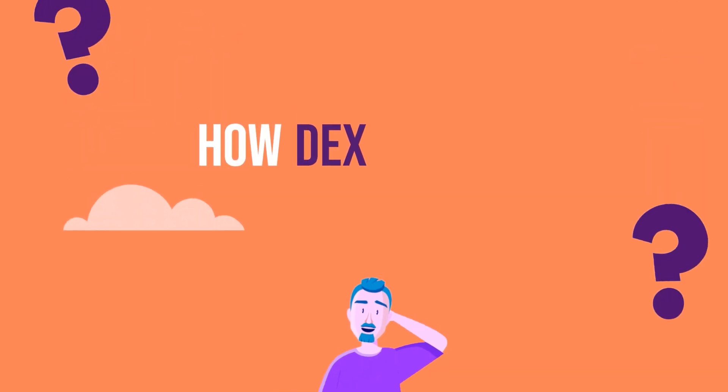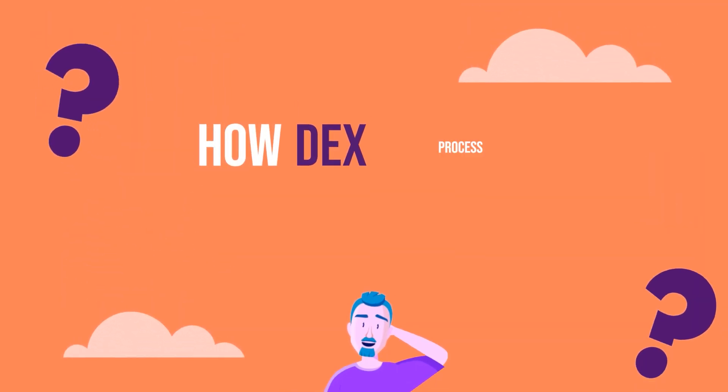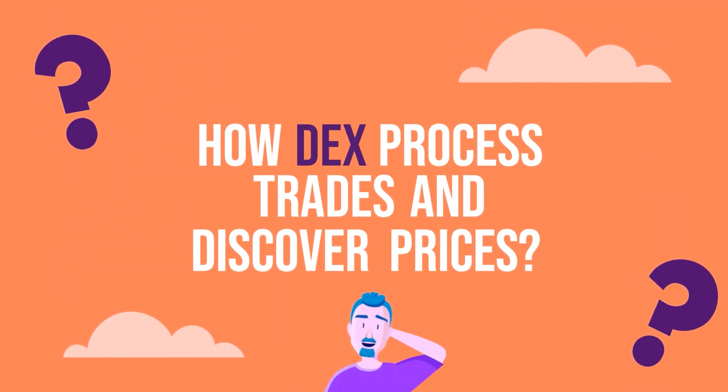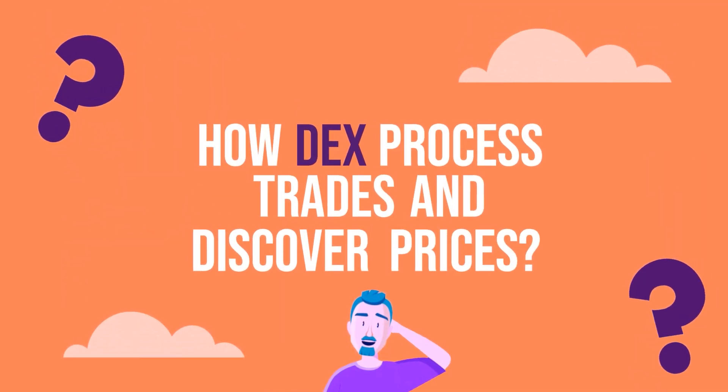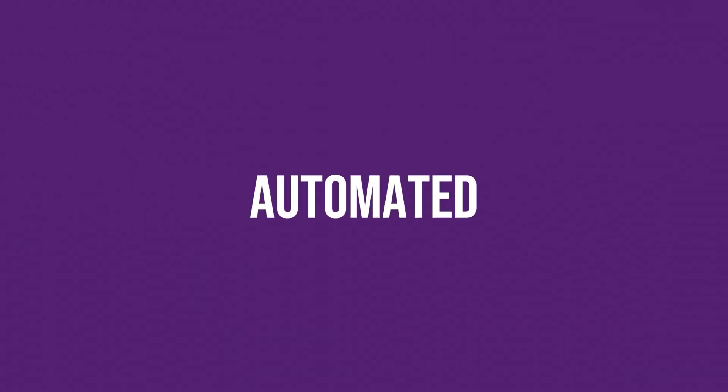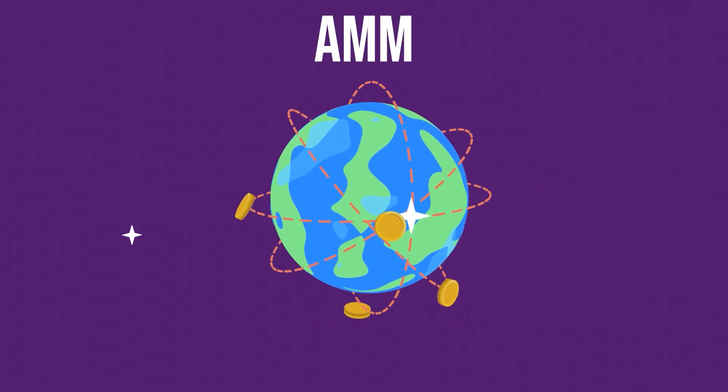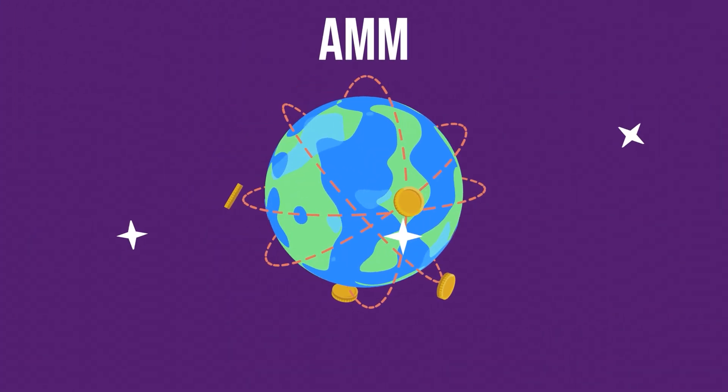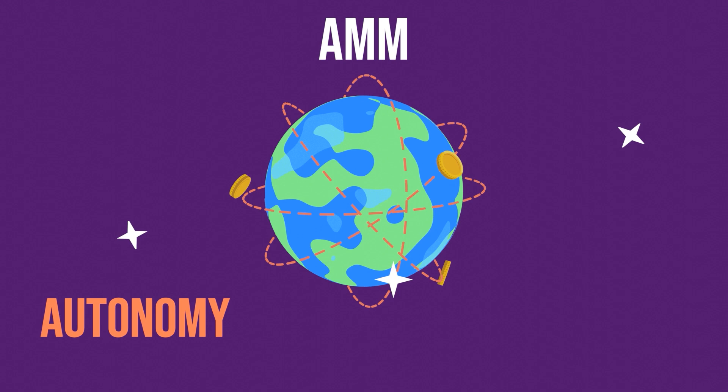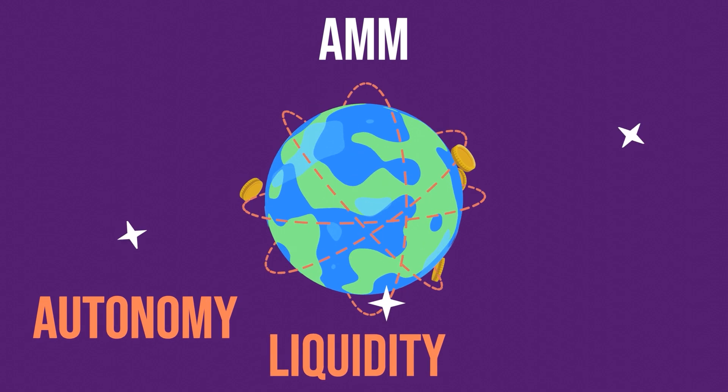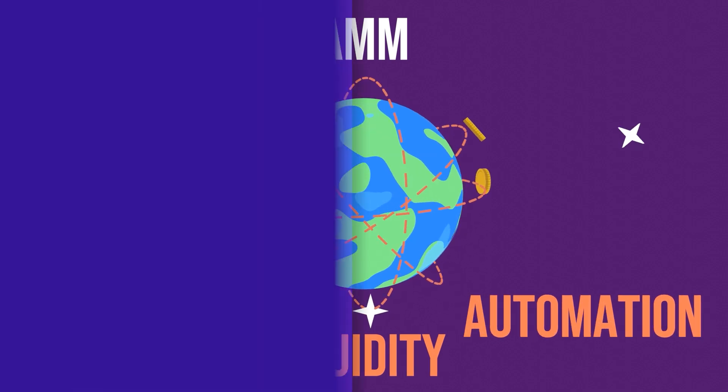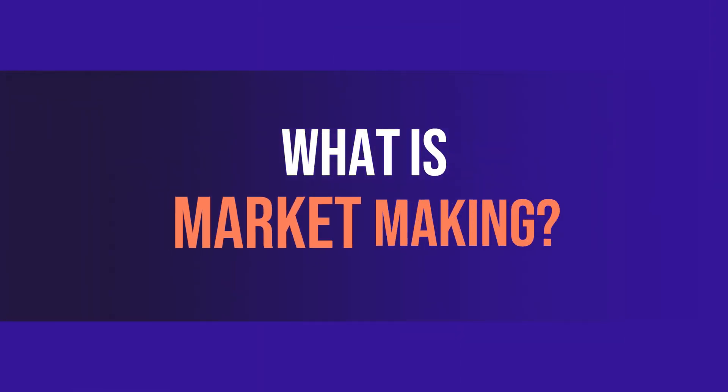Ever wondered how decentralized exchanges process trades and discover prices? Unlike traditional exchanges, a DEX uses an automated market maker (AMM) to enable a fluid trading system that borders on autonomy, liquidity, and automation. First of all, what is market making?